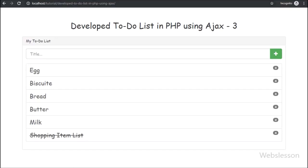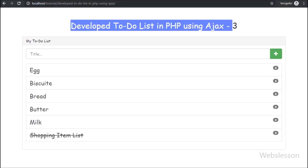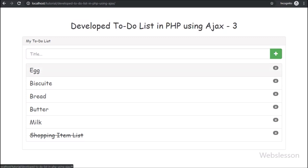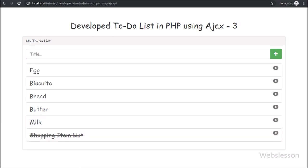Hello friends, this is the third part of developing a to-do list application using AJAX. Here we will discuss how to check a to-do list item. In the previous part, we already discussed how to add a new item to the to-do list using AJAX.